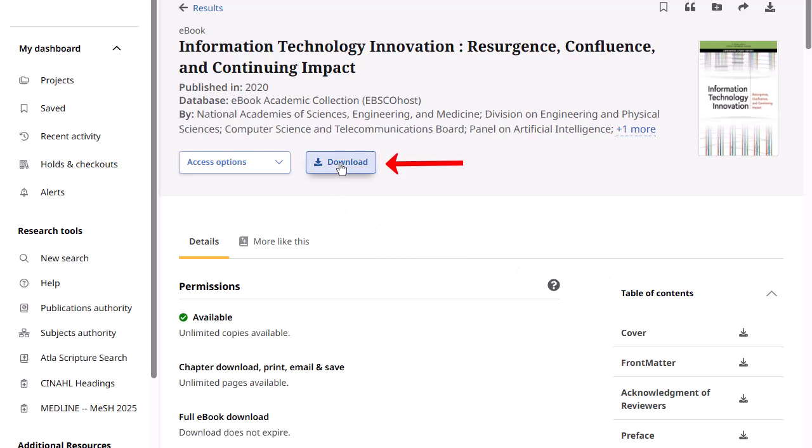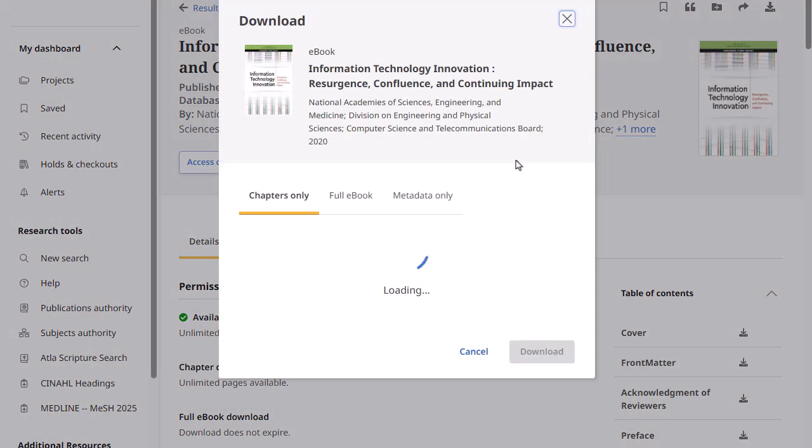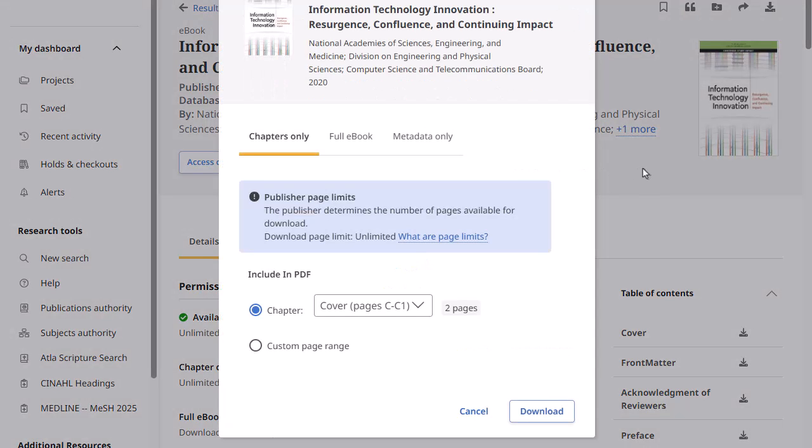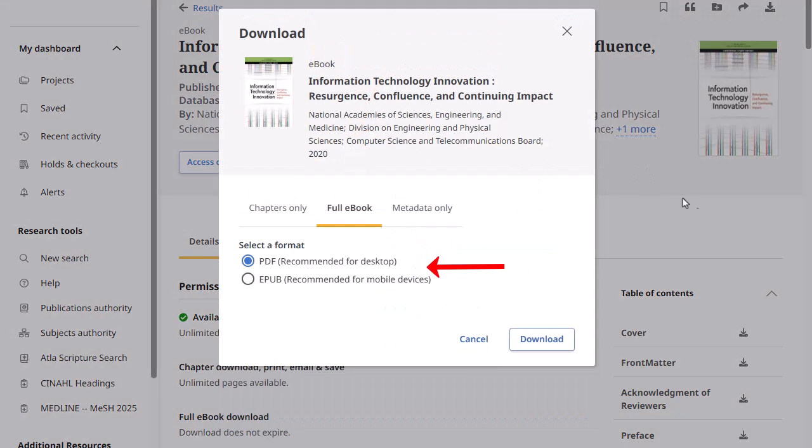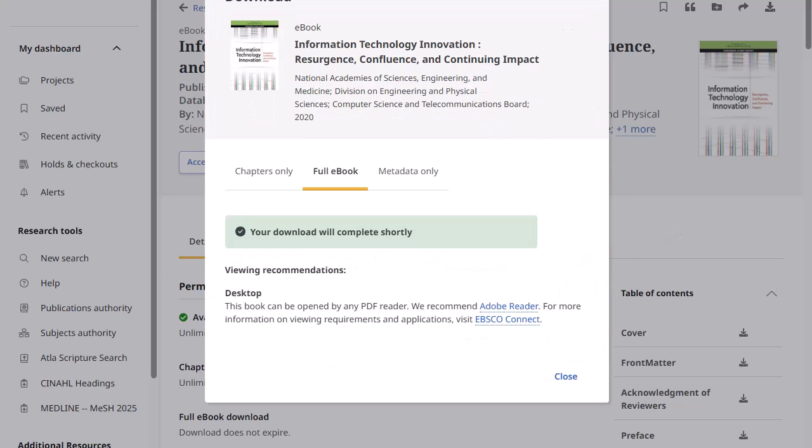After clicking Download for a DRM-free eBook, click the Full eBook tab, select a download format and click the Download button. The eBook is saved in your browser's download folder and can be opened with Adobe Reader or Digital Editions.